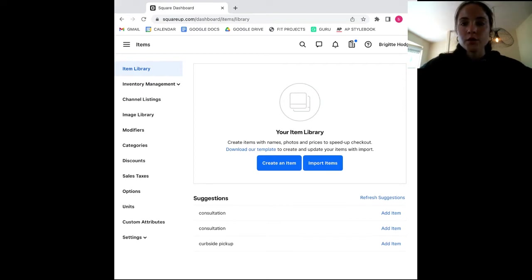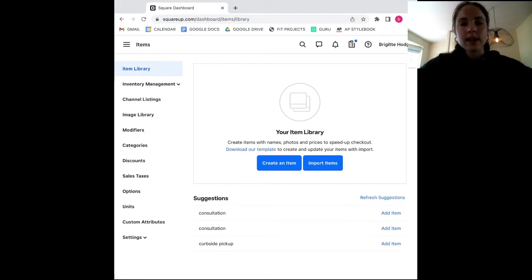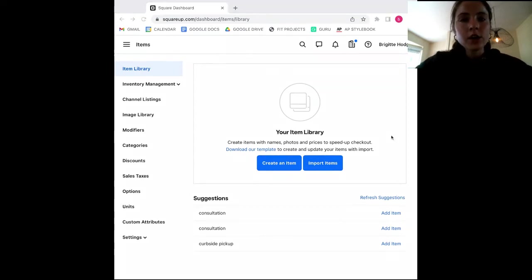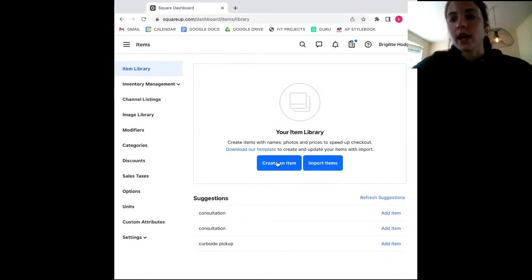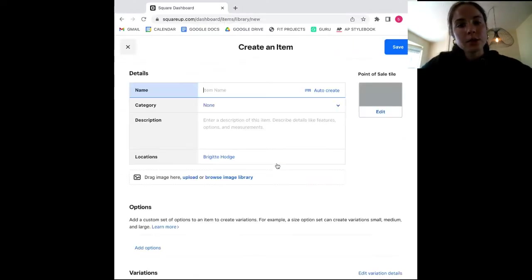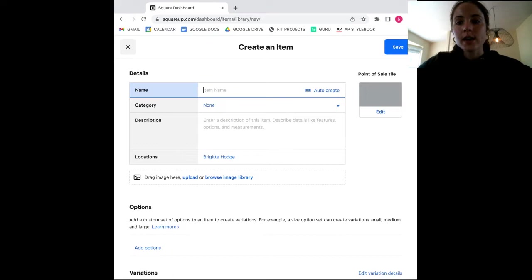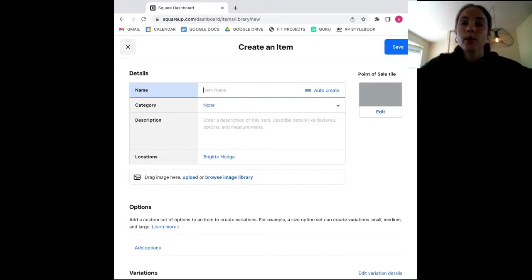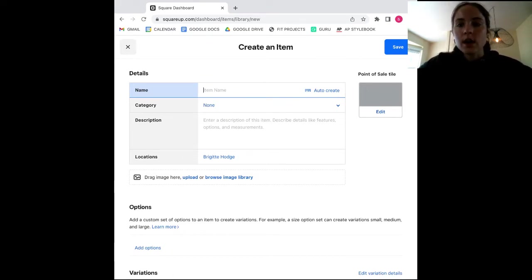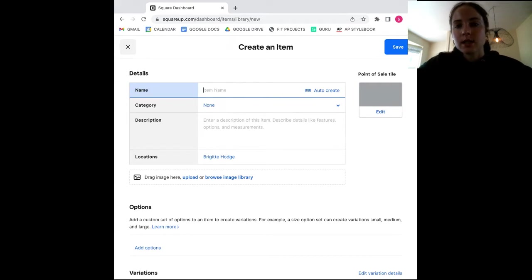So if you go ahead and select create an item, you will be taken to this product form. Here you can fill out all kinds of different information about your inventory, including product description, images, and more. I will note here that Square does lack a place where you can record product vendor information, something that you can get with higher level inventory management systems.